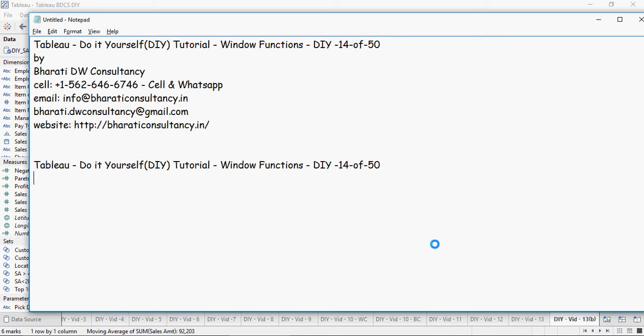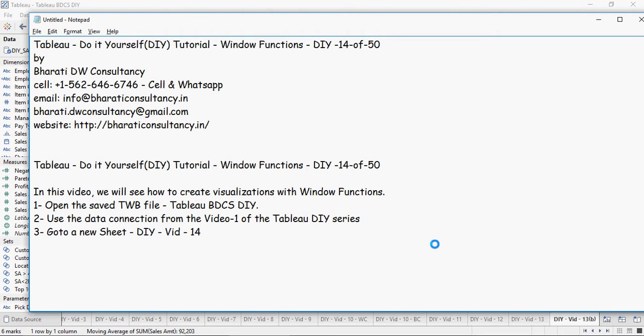In this video of Tableau Do-It-Yourself tutorials by Bharti W Consultancy, we're going to talk about window functions. In this video we will see how to create visualizations with window functions.